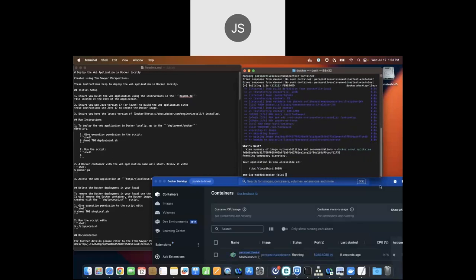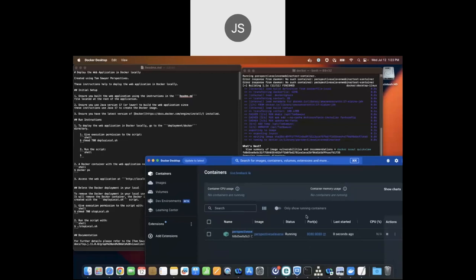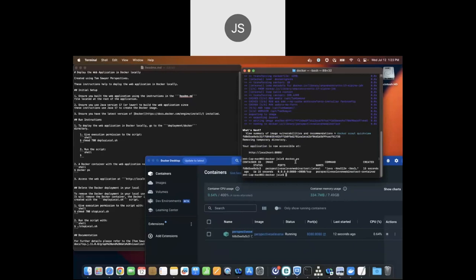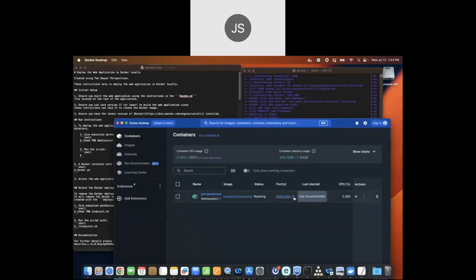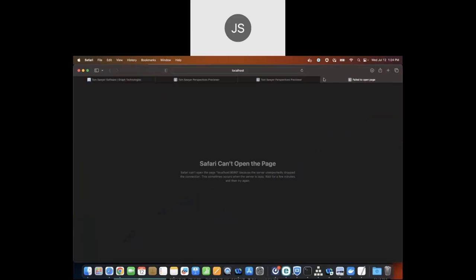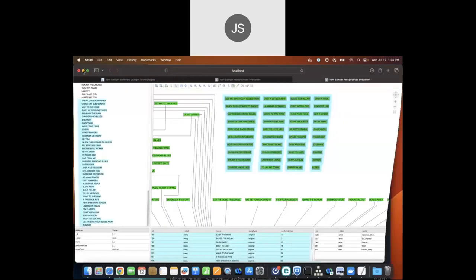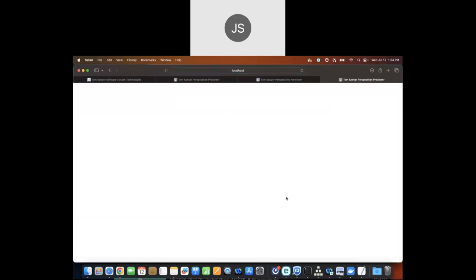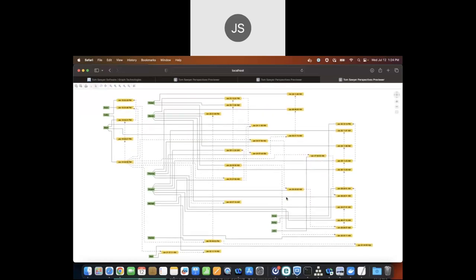The Docker container is now running. We can see it in Docker Desktop, and we can also run the Docker command to see the container listed. Let's go look at the application running. It asks for credentials because Perspectives applications can have OAuth2 authentication. It may be running a little slow because we're currently on Webex — but here is our event analysis example application running locally in Docker Desktop.